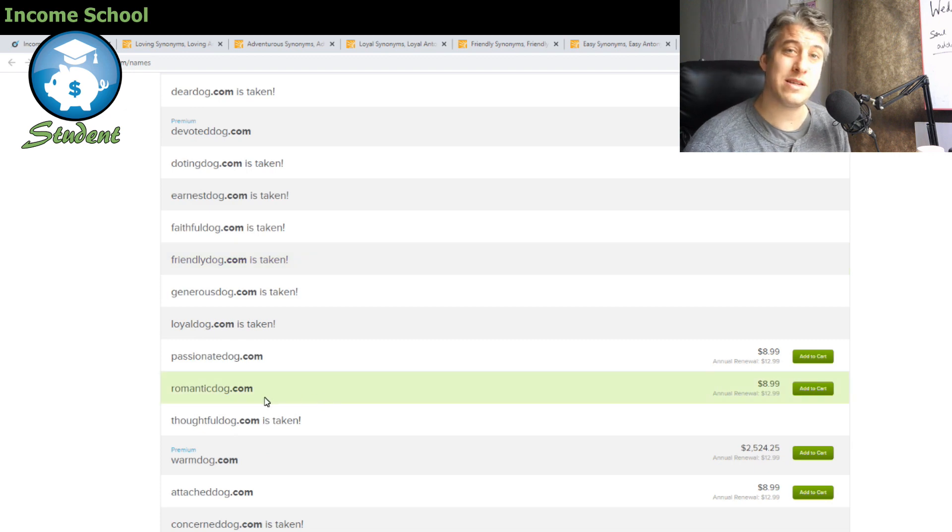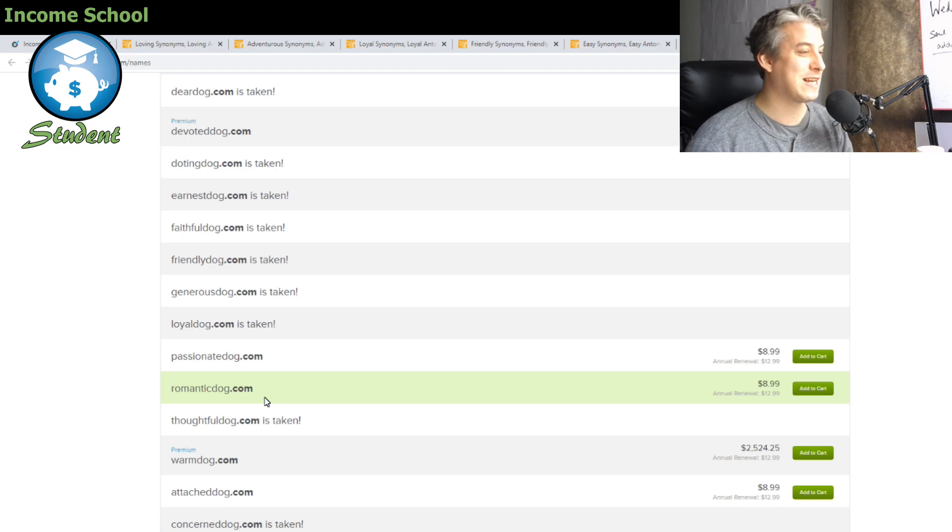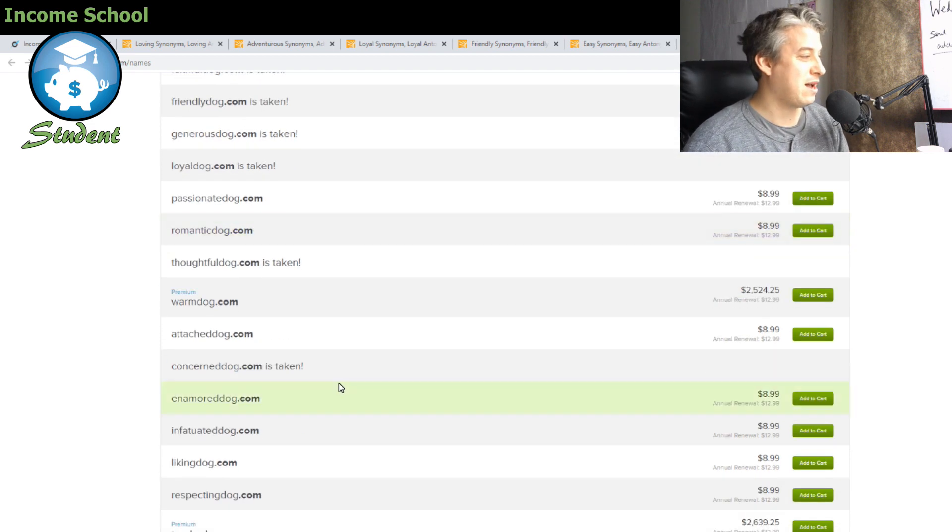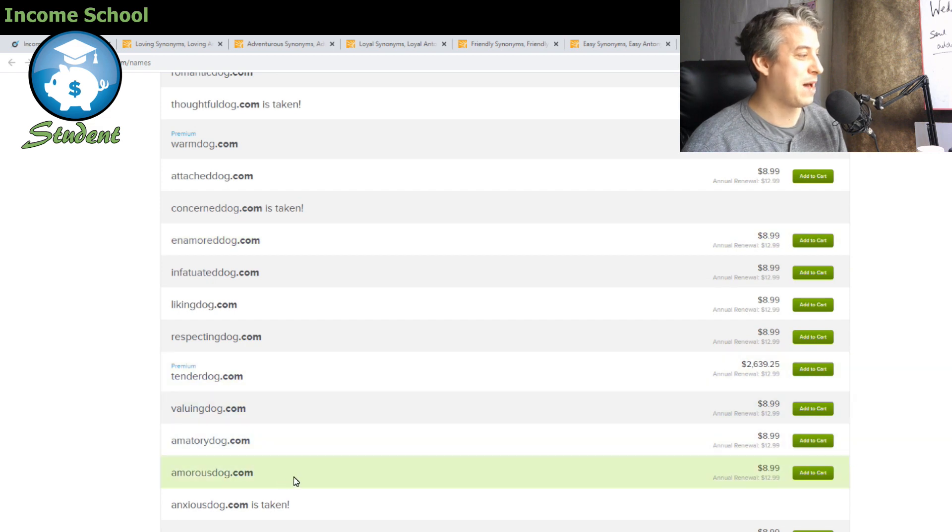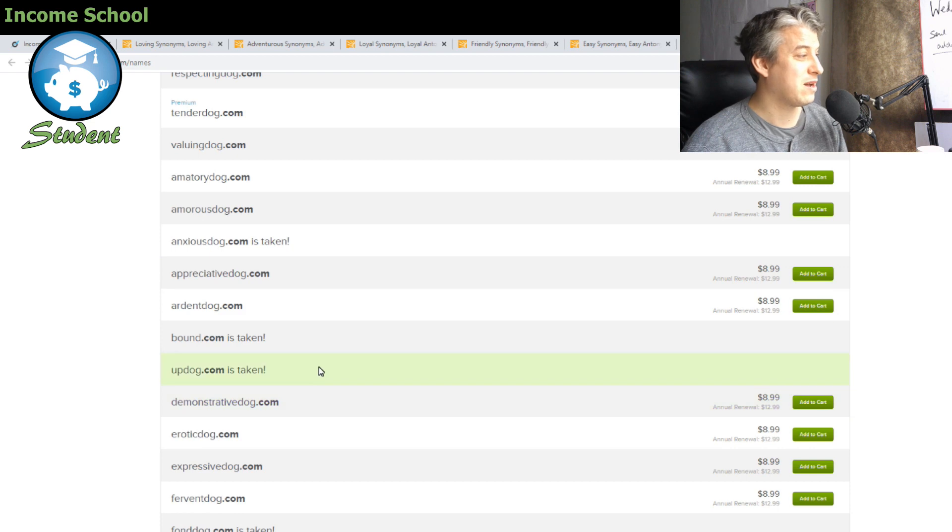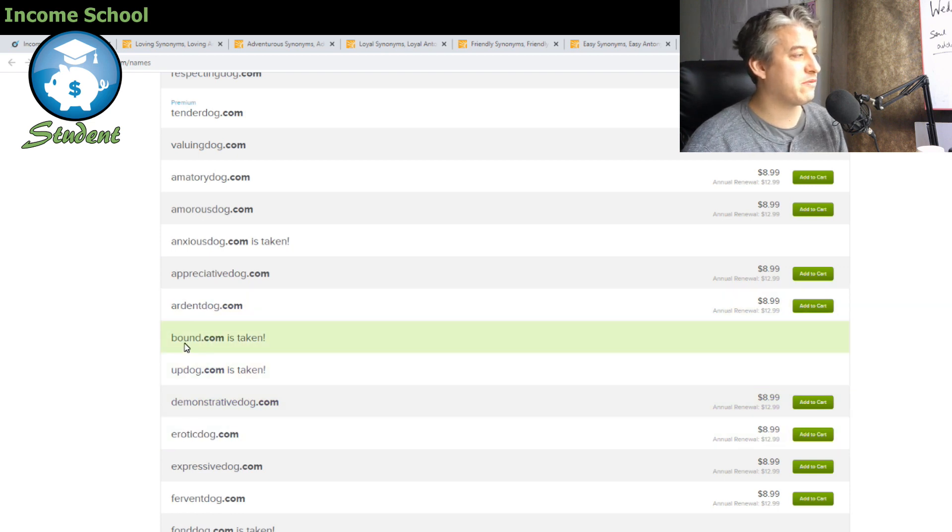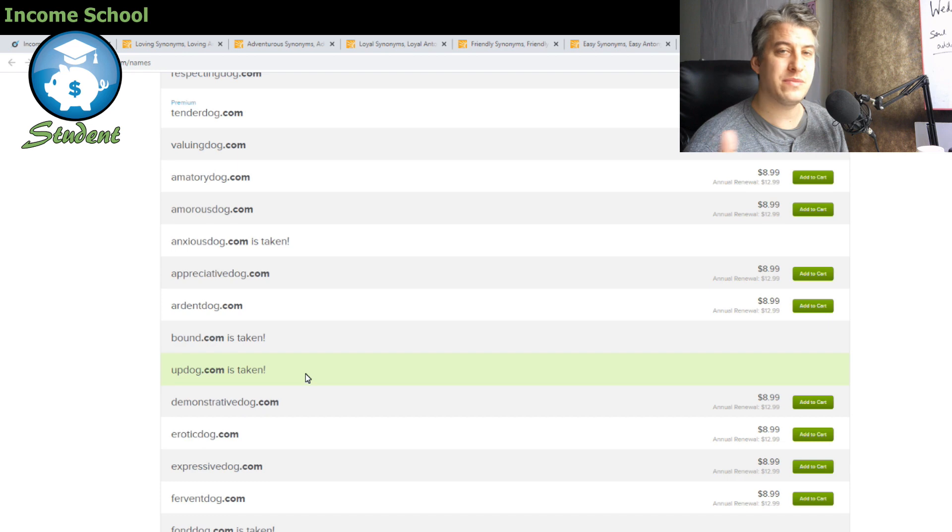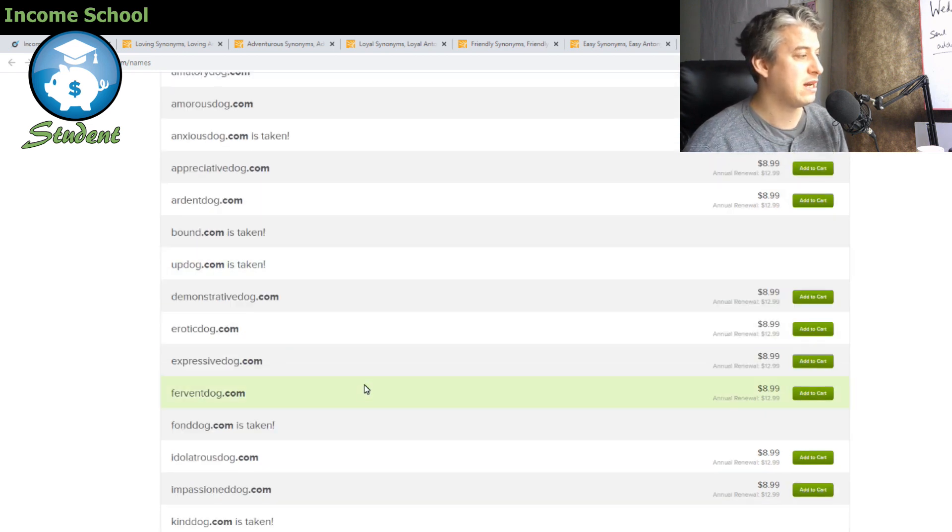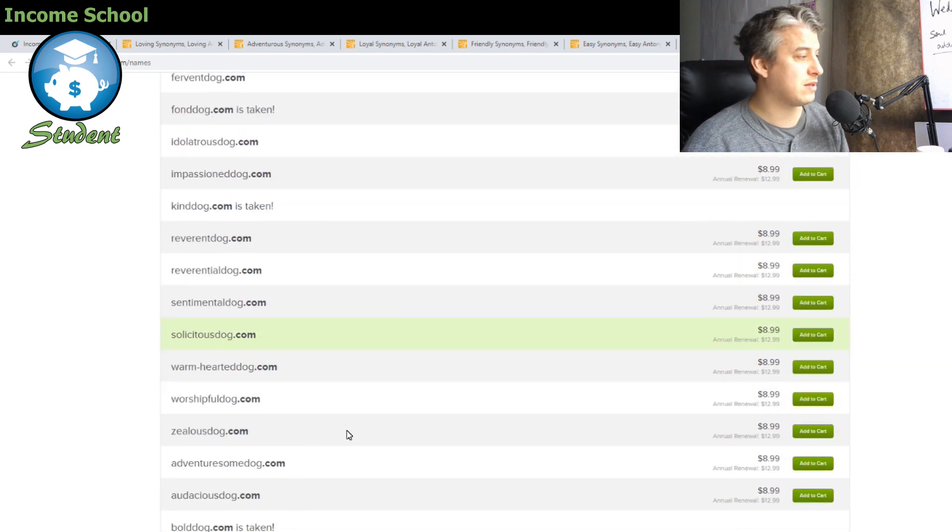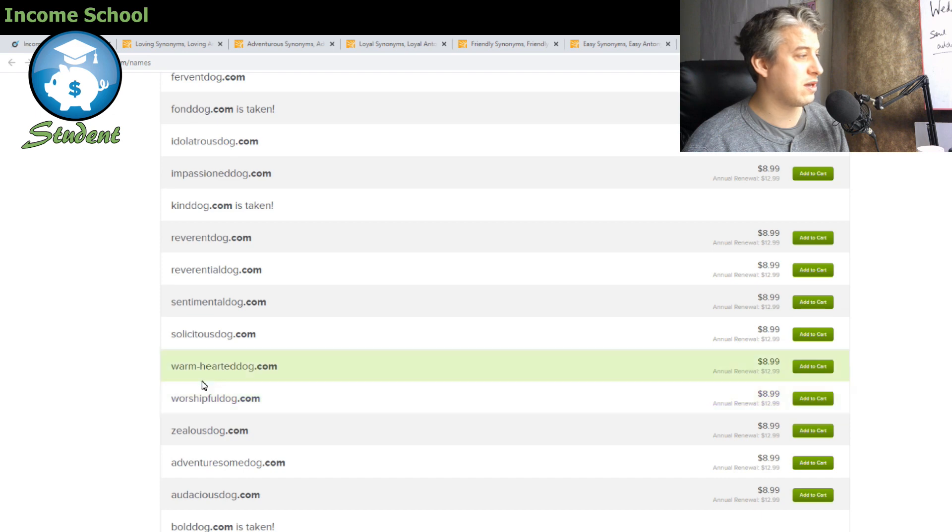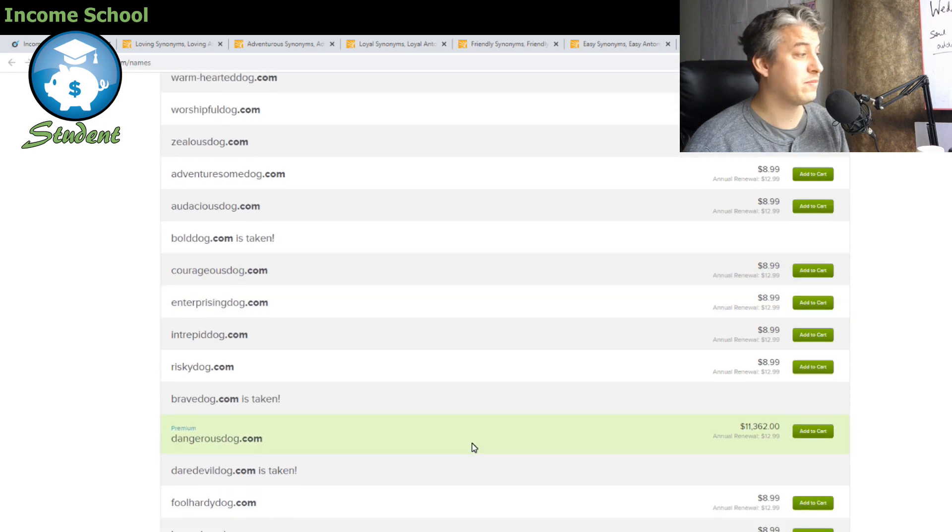Romanticdog.com, that'll be an interesting domain. You could do maybe a dog dating service or something like that. Amorousdog.com, same sort of thing. Sometimes here we've got bounddog.com. When you have a gap in the domain, it will come out as two different things. So you can just remove the gaps. You can use Excel to get rid of gaps. We've got warmhearteddog.com, courageousdog.com, they're all here. So these are two-word domains that you could use.